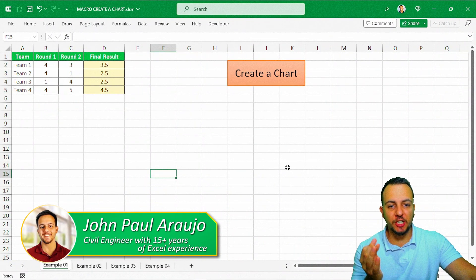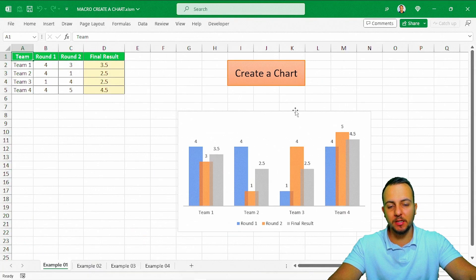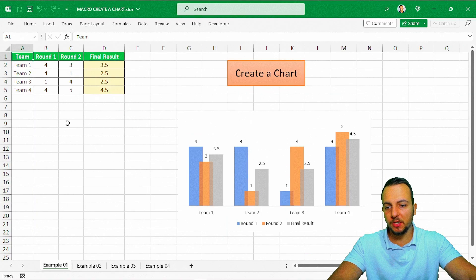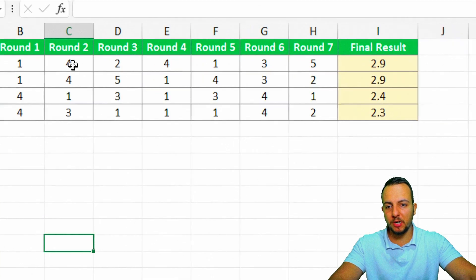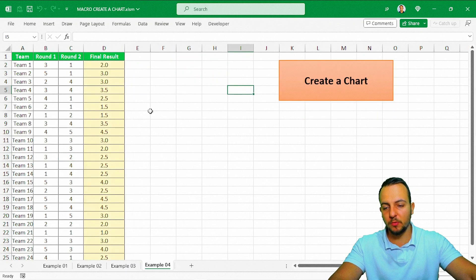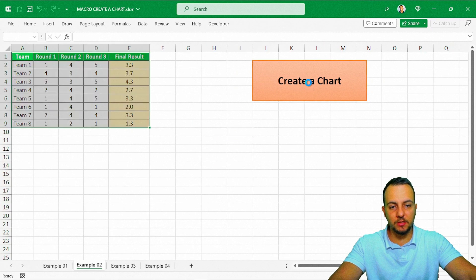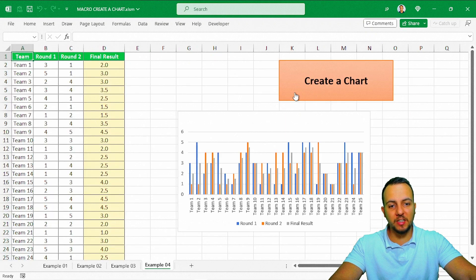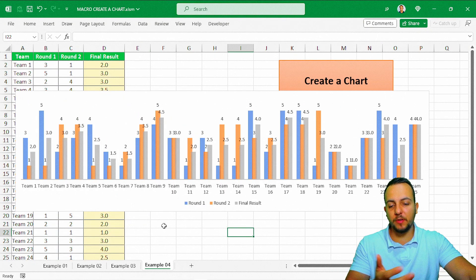How to automatically create a chart whenever you click a button — creating a chart like this, for example. It doesn't matter if your data set is small, large, has a bunch of columns, or a bunch of rows. Whatever the type of your data set, whenever you click 'Create a Chart,' Excel is going to create a chart for you following the design and layout that you set up before.